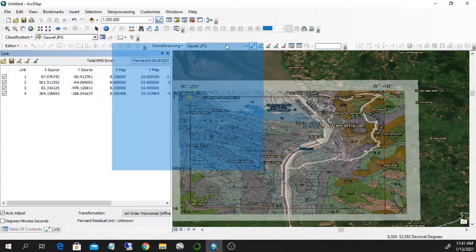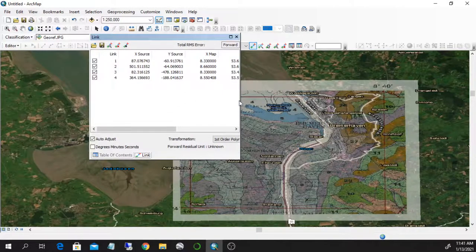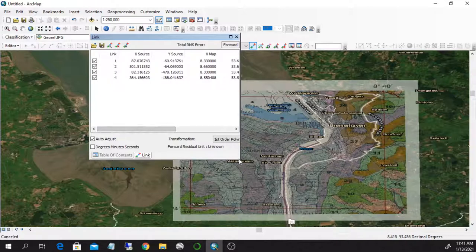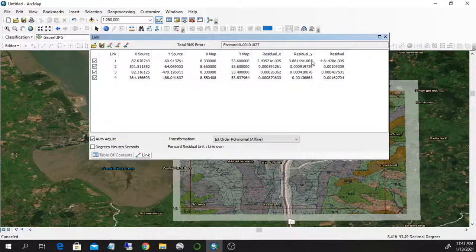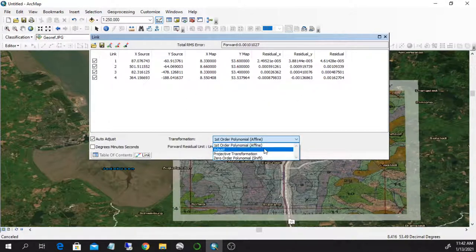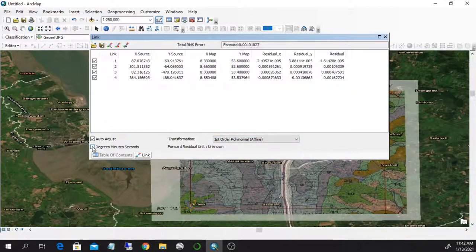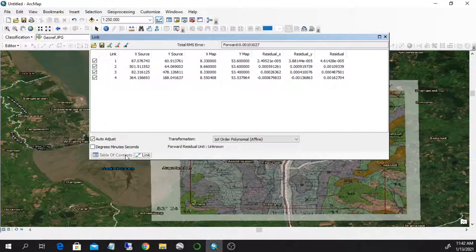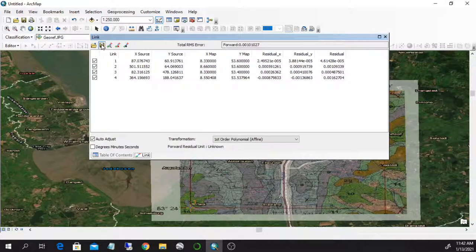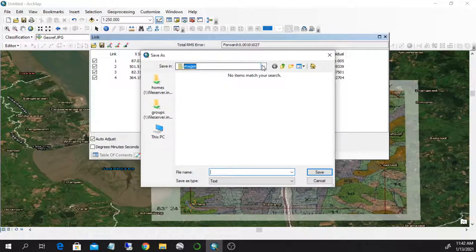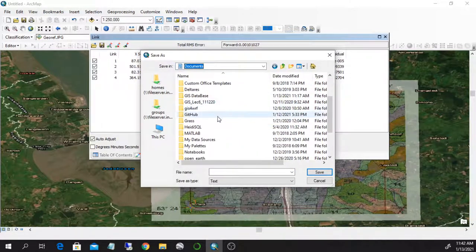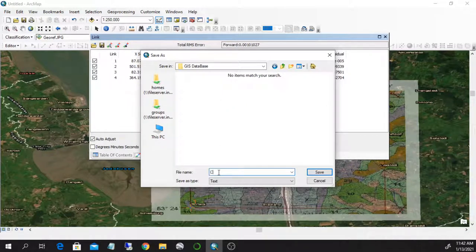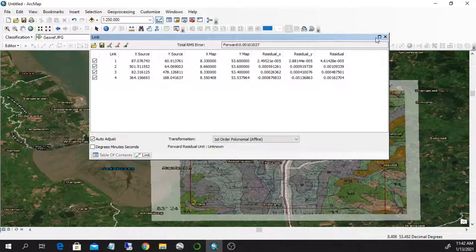The first one is whenever you're happy with your points, just to save them. By the way, you can also see that you have some ideas of the residuals. So the lower these ones, the better it is. And you can also adjust from the table, actually the polynomial. And you can also specify degrees, minutes, and seconds or decimal degrees from here. So when you're happy about your points, you can just save the points. I'm going to go into the folder that I prepared and I save control points. Great.